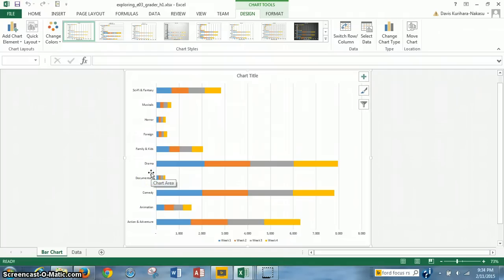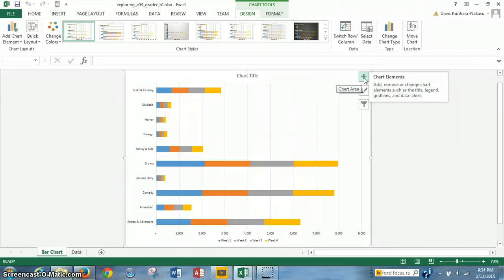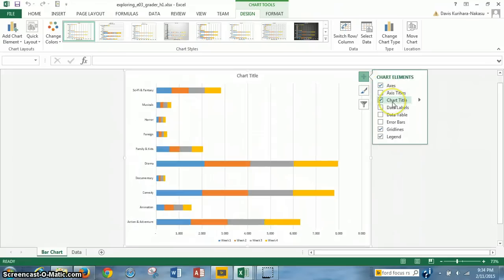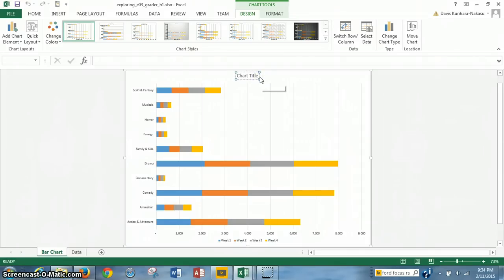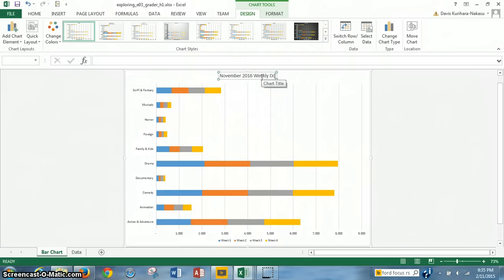Now that we've completed step 11, we're on step 12. We have to add a chart title above the bar chart called 'November 2016 Weekly Downloads'. To do that, we click on the chart to highlight it, go to Chart Elements — Chart Title already seems to be on. We click in the chart title area, delete the existing title, and type the new chart title: November 2016 Weekly Downloads.